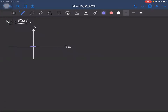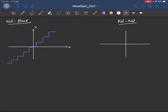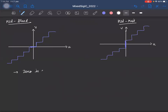In a mid-tread quantizer, zero is one of the allowed output levels, so the output at zero input is exactly zero. On the other hand, in a mid-rise quantizer, zero is not one of the allowed levels — there is a jump at zero. So for a mid-tread quantizer, zero is an allowed output.